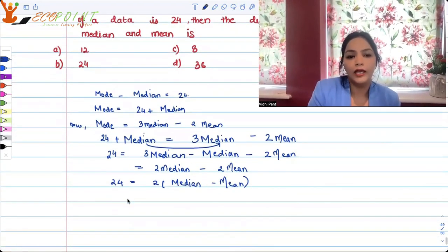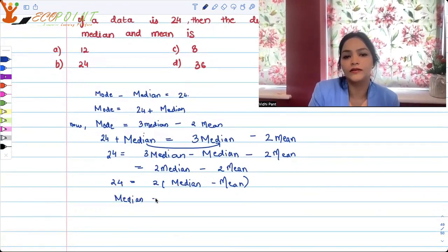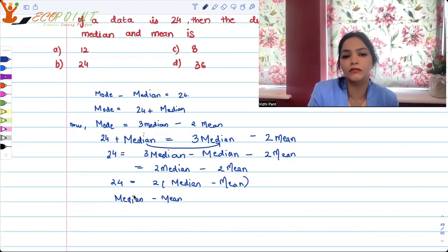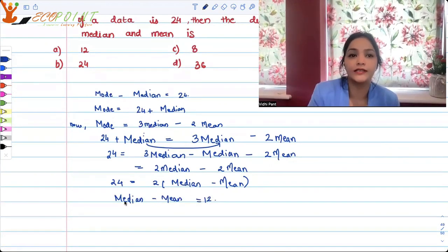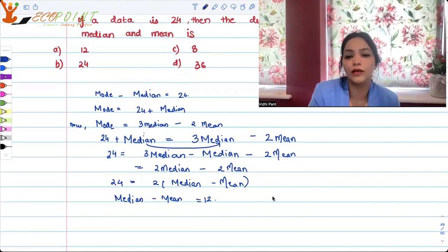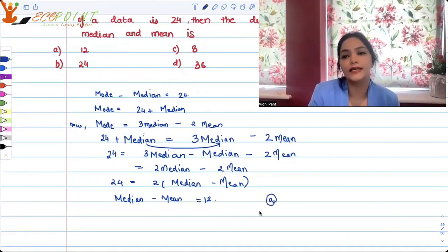So hence, what you get is that median minus mean — that is the difference between median and mean — is equal to 12. That means A is the correct option.